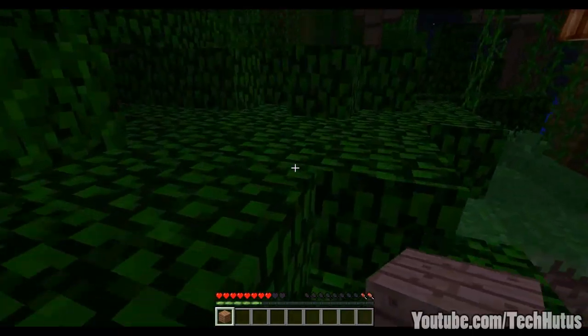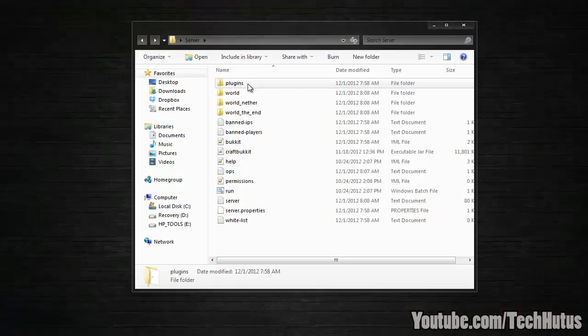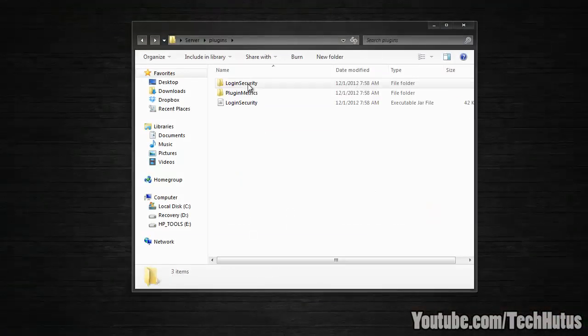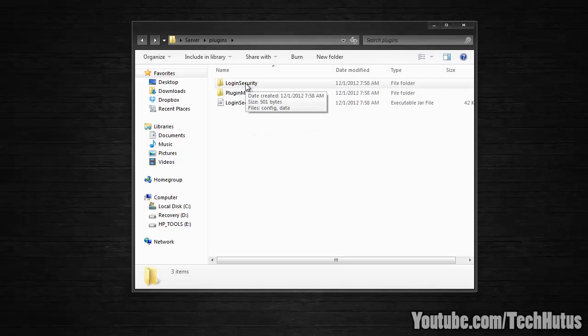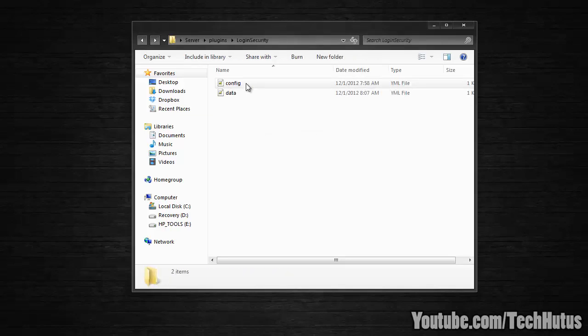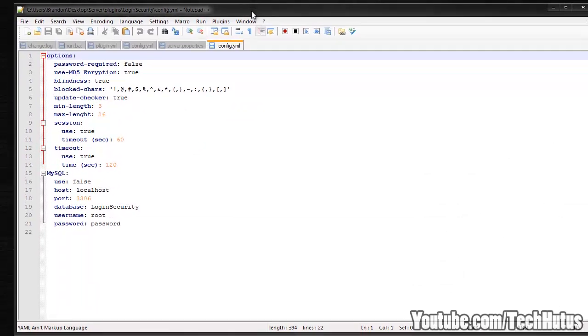So now let's get into the configuration of this plugin. In the configuration, we can go into our plugins, and after you've installed it and run your server, it should create a folder called login security. You can go into that, and go into the config, and open that right here.